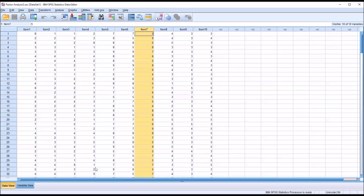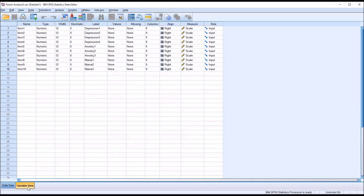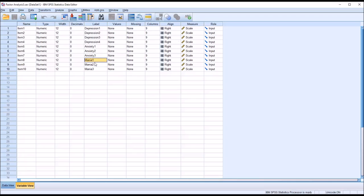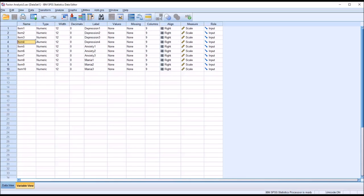If we take a look at the variable view, we can see the name, item 1, item 2, and 3, but the label here, you see I have it marked depression 1 through 4, anxiety 1 through 3, and mania 1 through 3. So items 8, 9, and 10 correspond here to mania symptoms, items 5, 6, and 7 to anxiety symptoms, and we have depression symptoms being measured by items 1 through 4. Or at least that's what we believe, and that's why we would conduct an EFA to determine if that's correct.